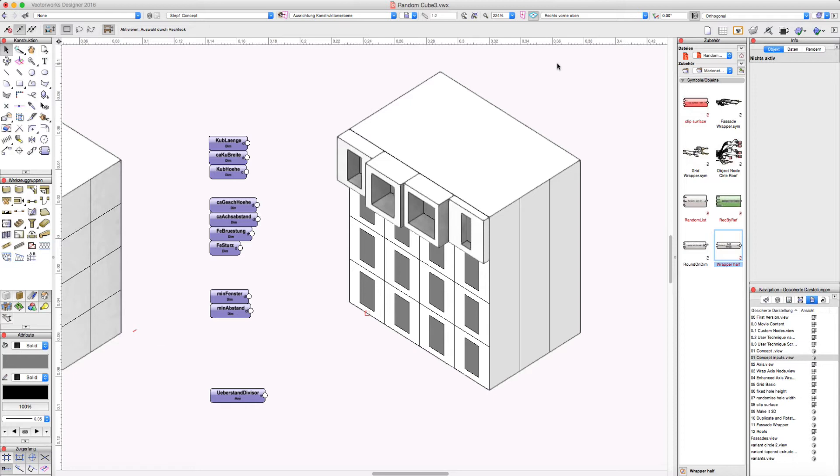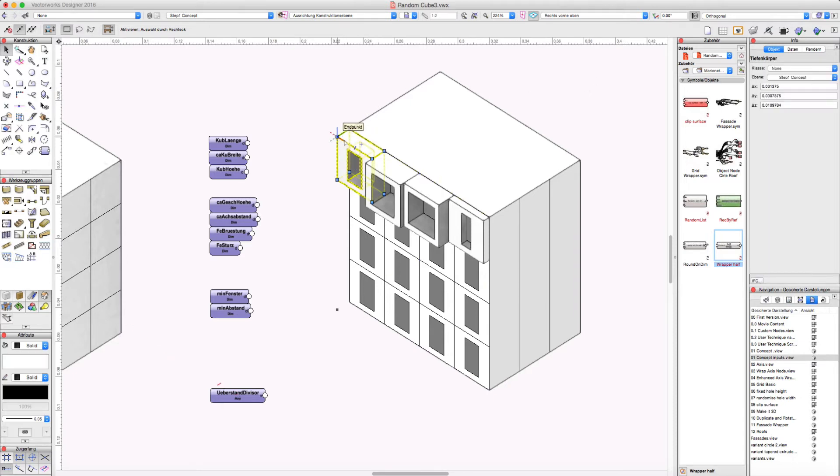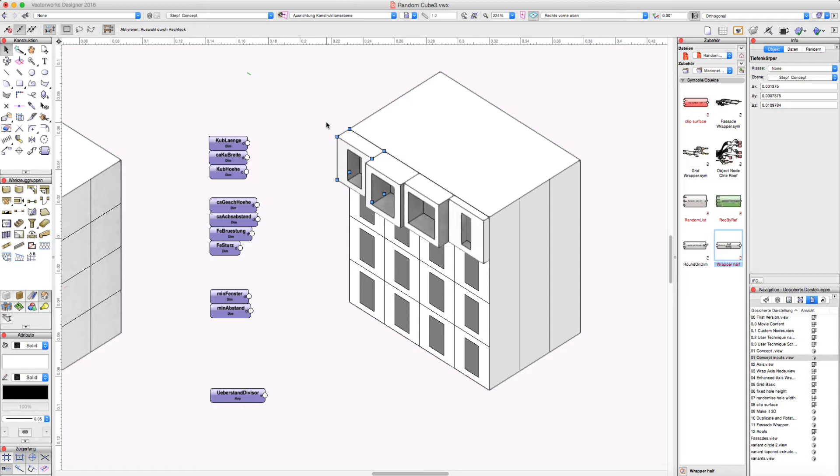This means I do not start with an extrude or complex object, move it around. I just start with rectangles, or even better just start with locus points to see if the mathematics of my script is working.